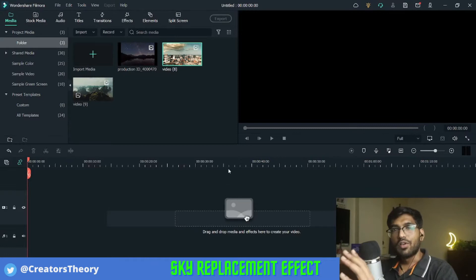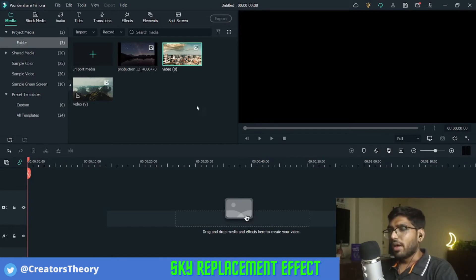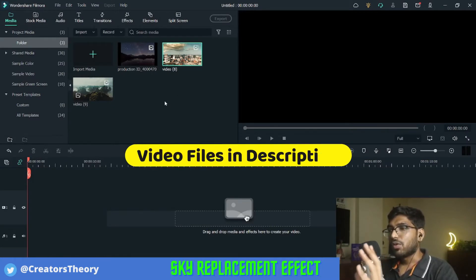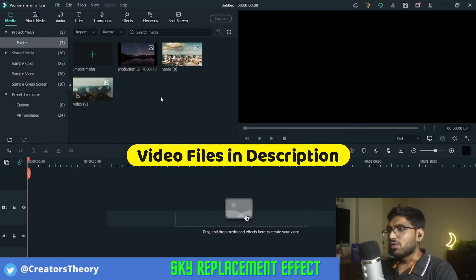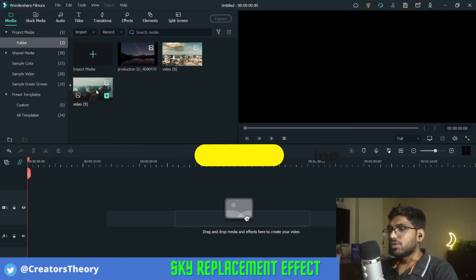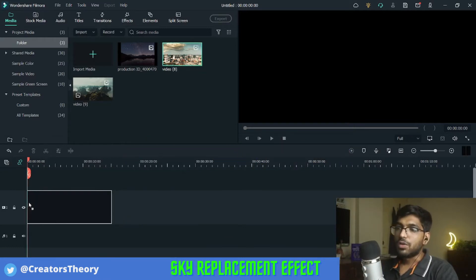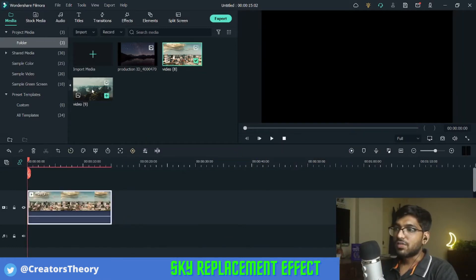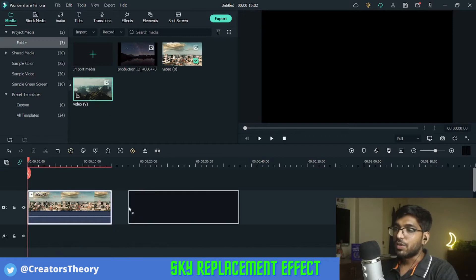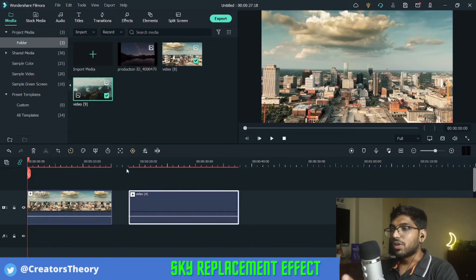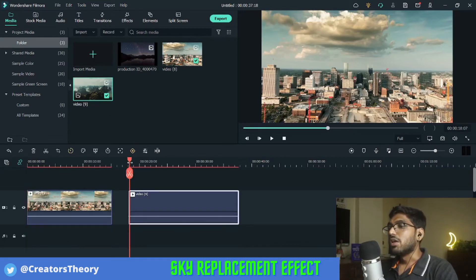As you can see, I'm already in Filmora and here I have three different videos already added into my timeline. We'll do the sky change effect for two of these videos that you saw in the intro as well.